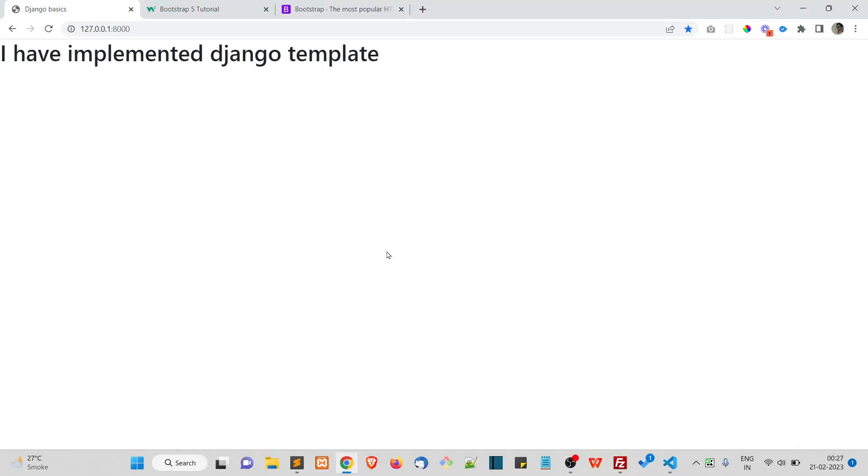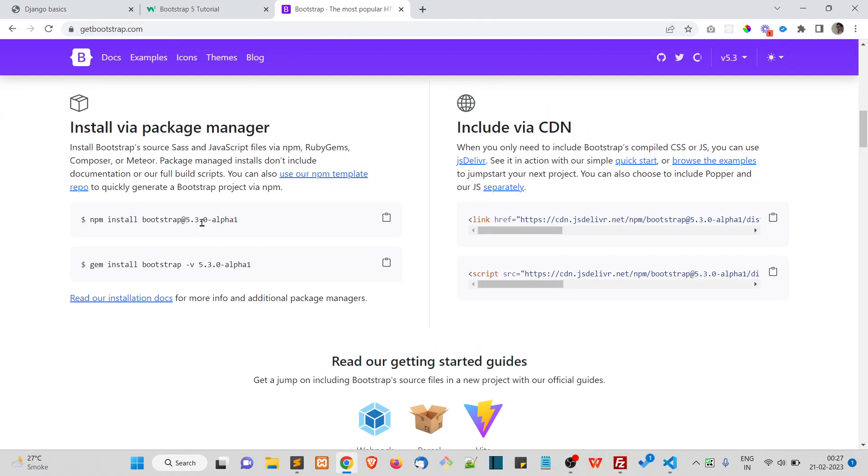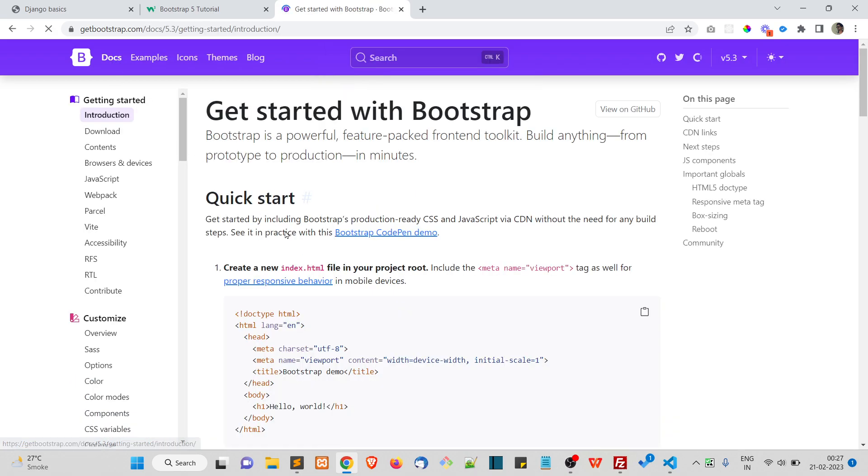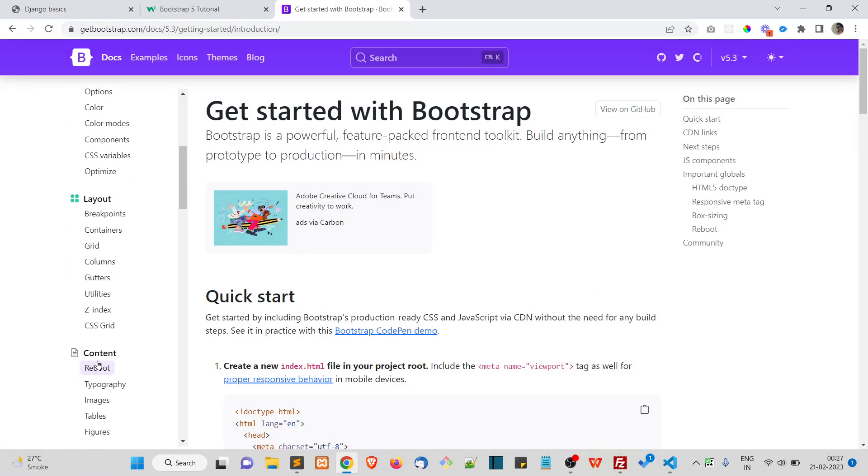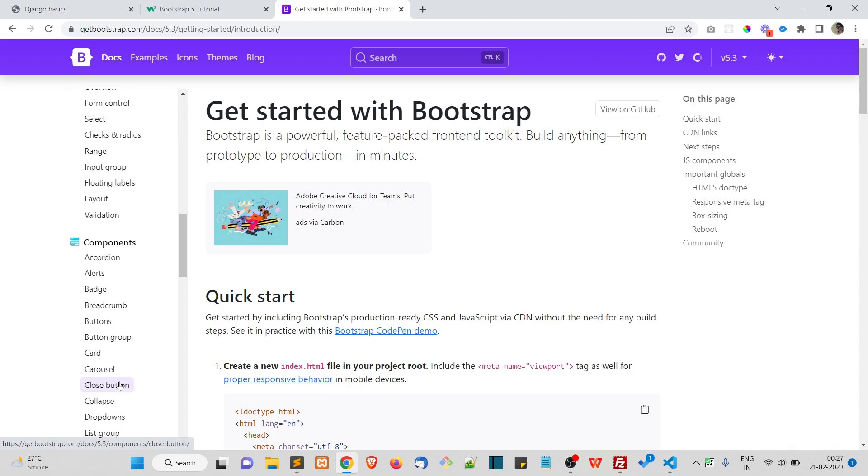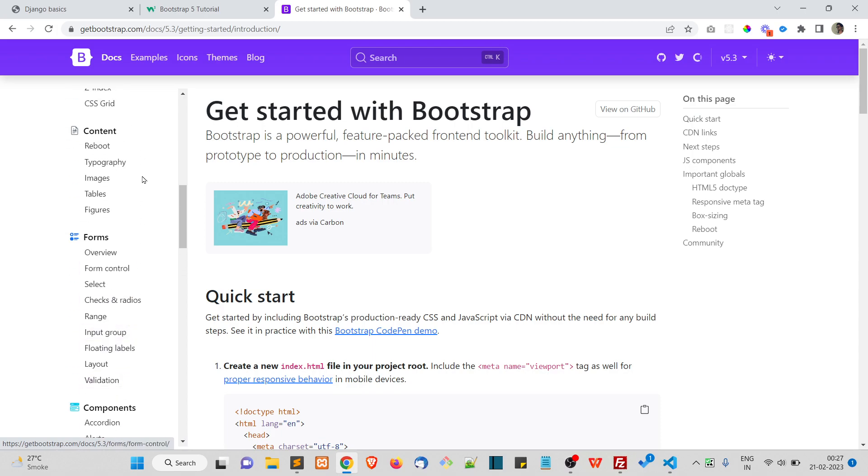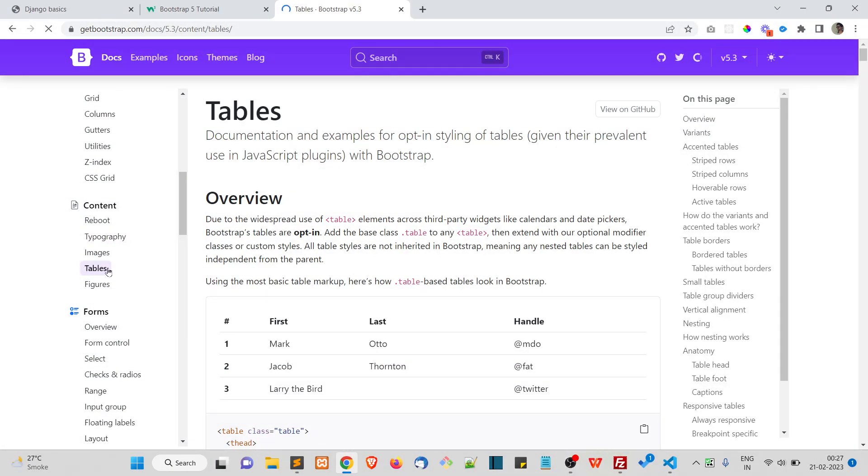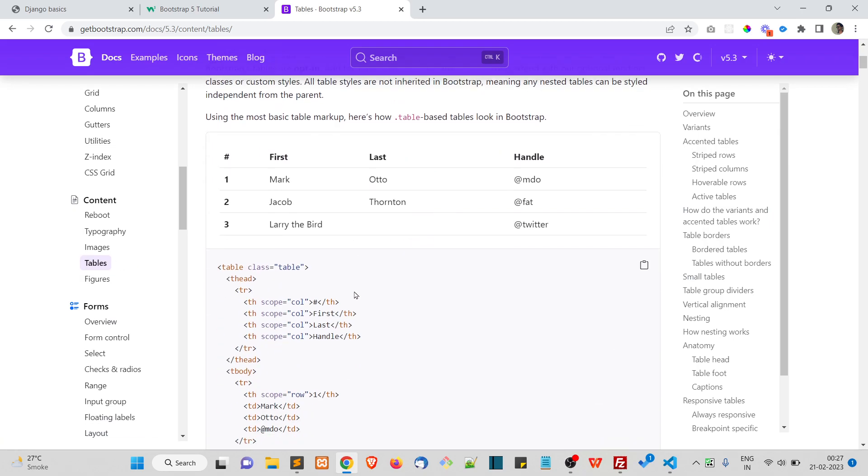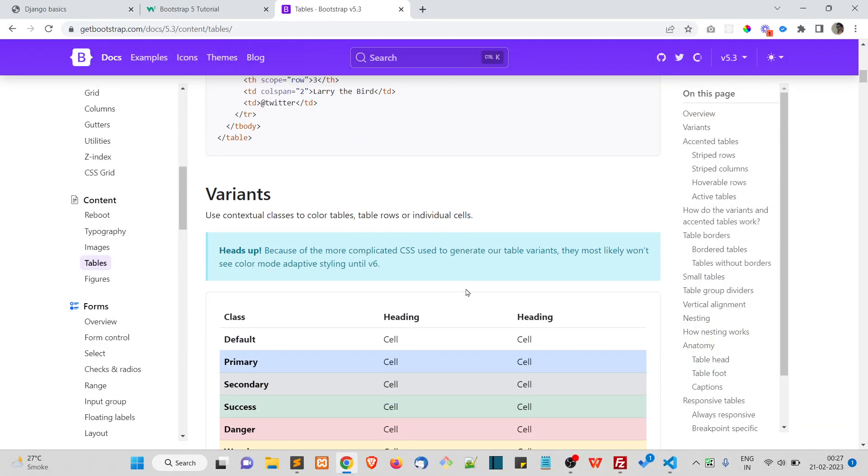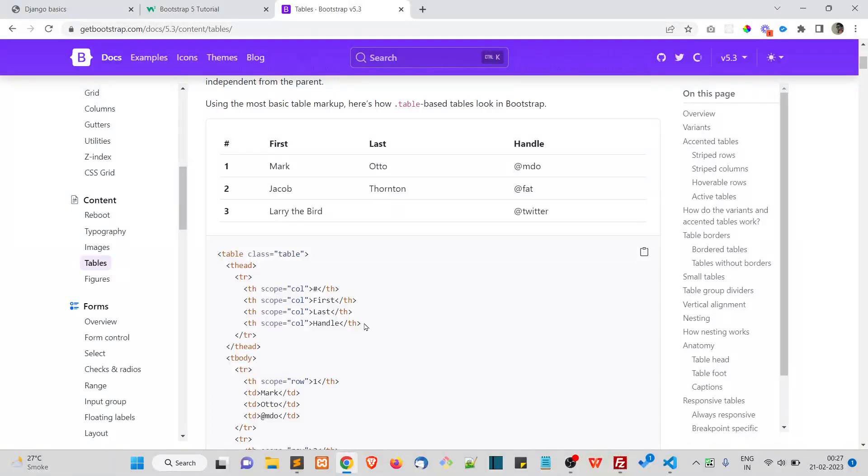To check or to verify whether Bootstrap is working or Bootstrap components are working in your project, you can simply go to getbootstrap.com, and here in the documentation you can see a lot of things from tables.